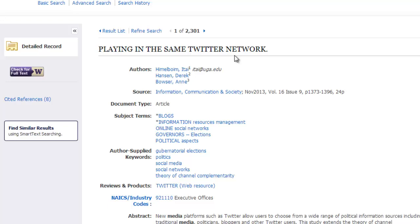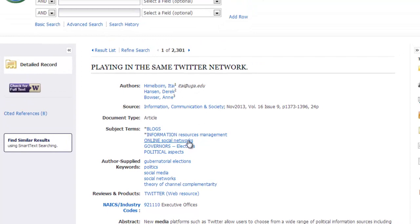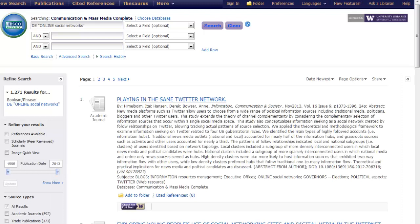Let's go ahead and click on online social networks to learn more. As you can see, we've performed a new search based on this controlled vocabulary subject heading. It's produced 1,271 results, so a smaller field than our initial search for social media.